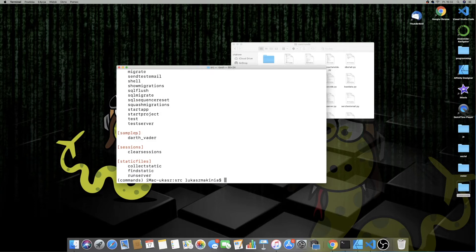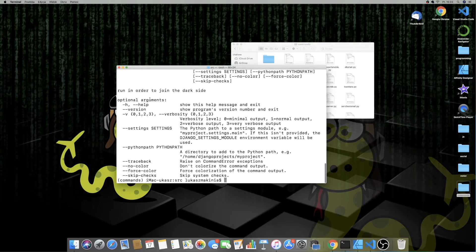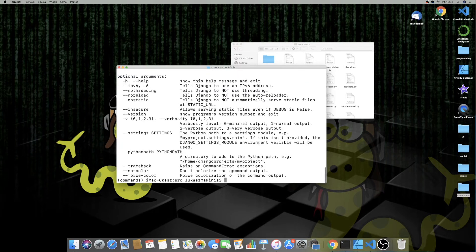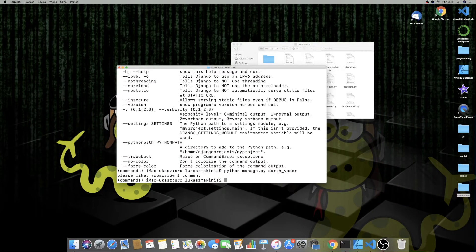Now we have our samples application listed with the darth_vader command. I can run `python manage.py help darth_vader` and we see 'run in order to join the dark side'. The help string is displayed when you call help on that command — the same way `python manage.py help runserver` shows what runserver does. When I run `python manage.py darth_vader`, it executes the handle method, and we get 'please like subscribe and comment'.